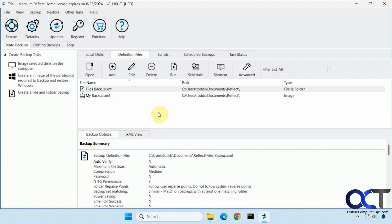But today we're going to be talking about file level backups. So I have the program open here. This used to be free, but now they charge for it. This is the home edition. They have a subscription version and a standalone one-time purchase version, I believe. But they do have a 30-day trial if you want to try it out.